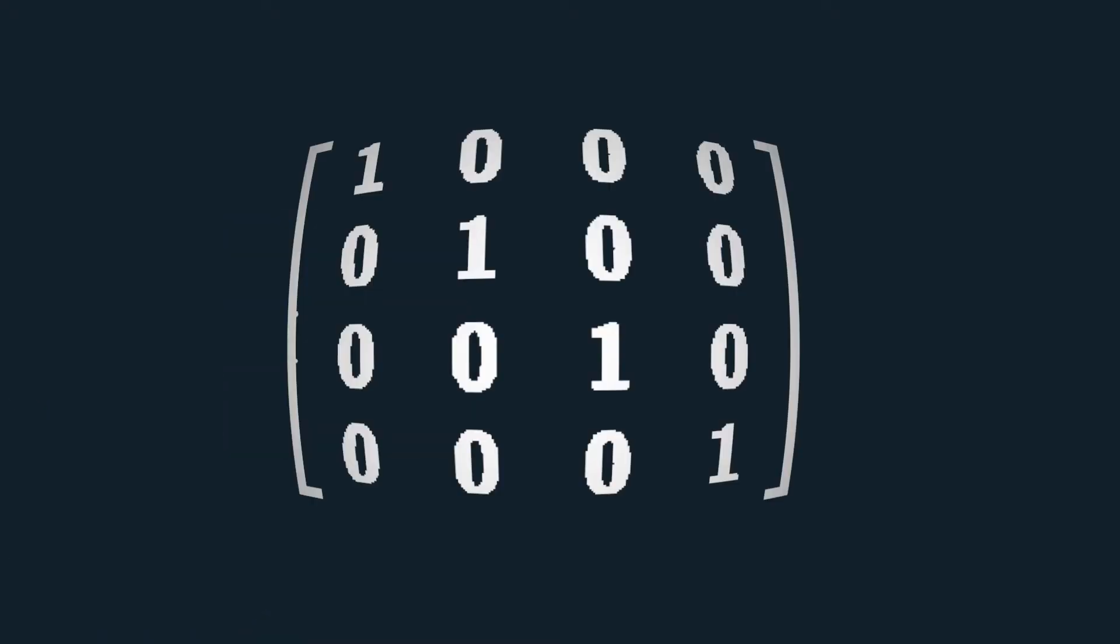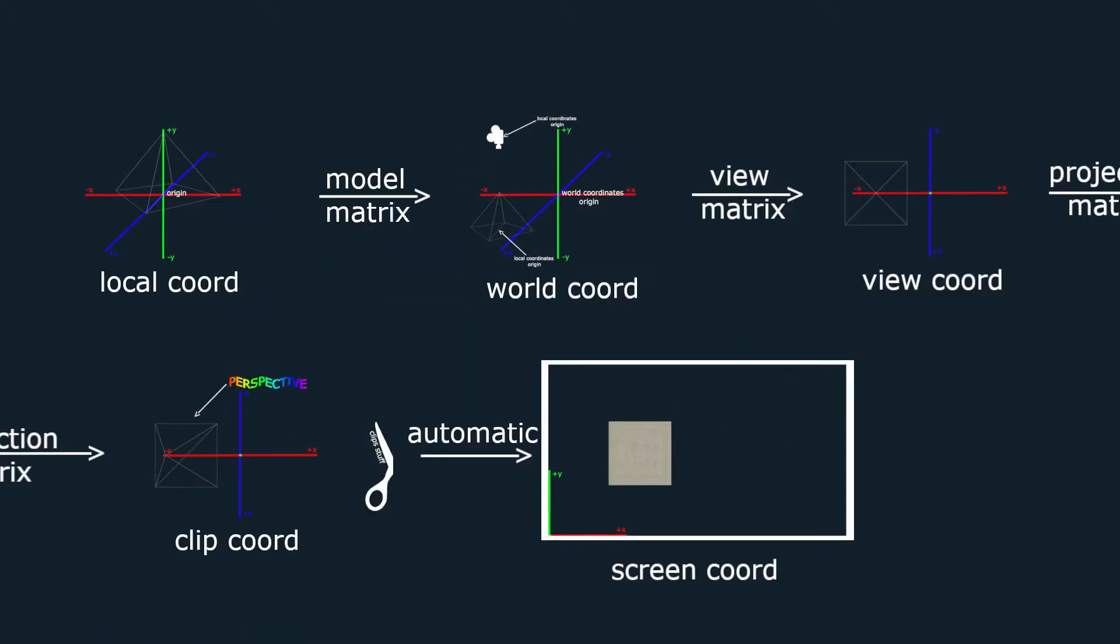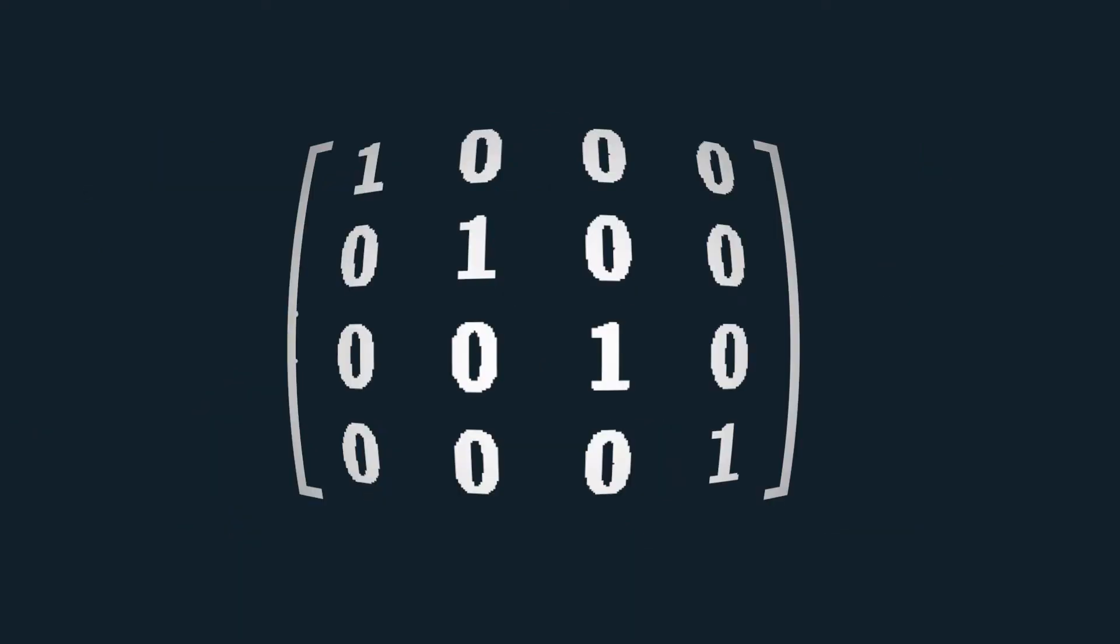Now, in order to move from a coordinate system to the next, we make use of matrices. There are three main matrices we make use of. The model matrix, which takes local coordinates to world coordinates. The view matrix, which takes world coordinates to view coordinates. And the projection matrix, which takes view coordinates to clip coordinates. The final transformation from clip coordinates to space coordinates is done automatically. All these matrices we are applying are 4D, but we won't have to actually write them ourselves, since GLM can take care of that.